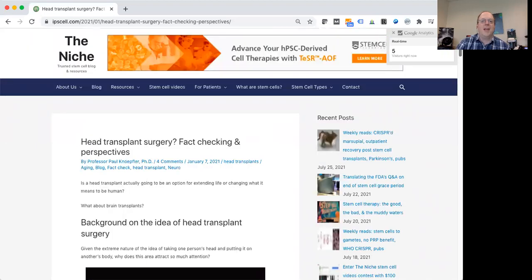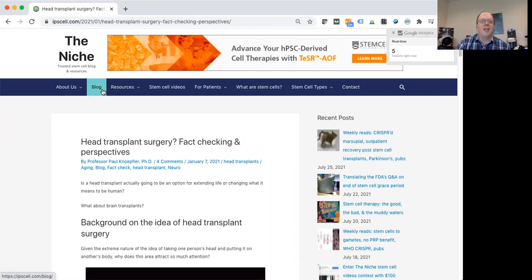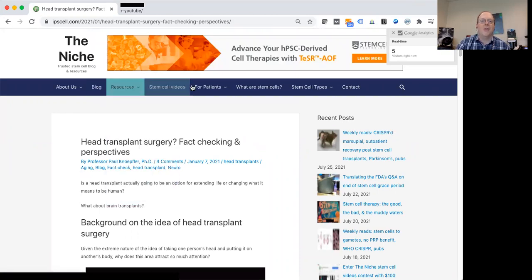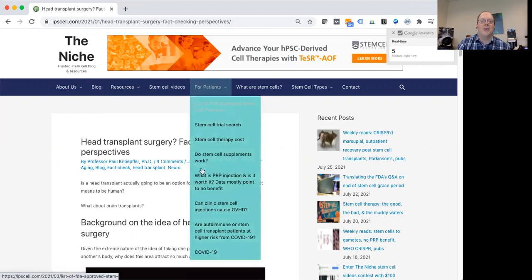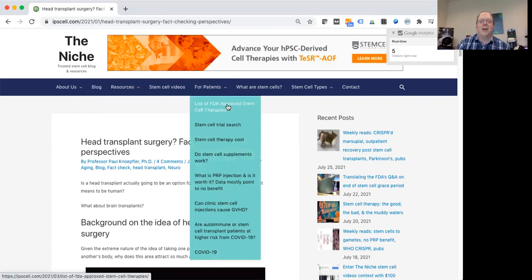So here's my site, The Niche. It used to mainly just be a blog and you can see that still here. But now there's a lot of other resources here for other scientists, also for patients. So I encourage you to check it out at ipscell.com.